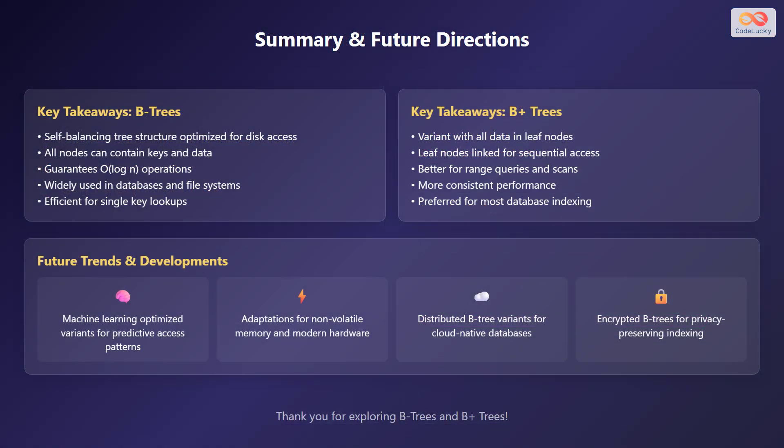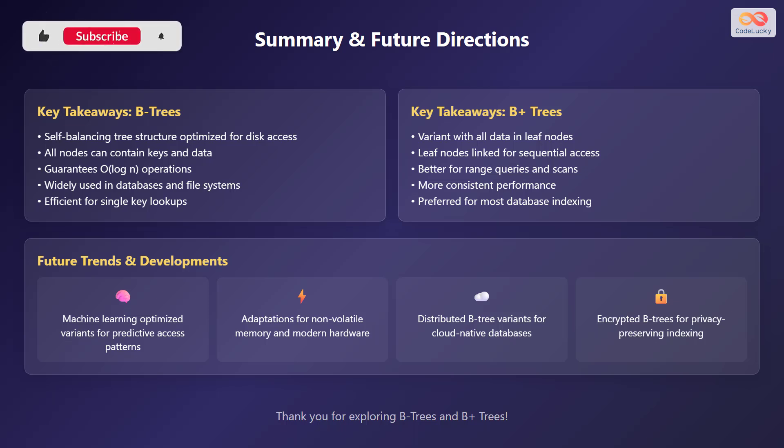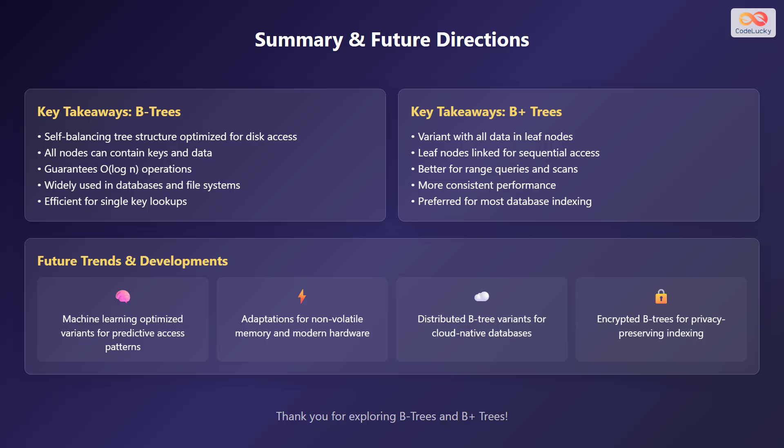In summary, B-trees are self-balancing tree structures optimized for disk access where all nodes can contain keys and data, guaranteeing log n operations. B-trees are widely used in databases and file systems and are efficient for single key lookups. On the other hand, B-plus trees are a variant with all data and leaf nodes, which are linked for sequential access, making them better for range queries and scans. B-plus trees offer more consistent performance and are preferred for most database indexing.